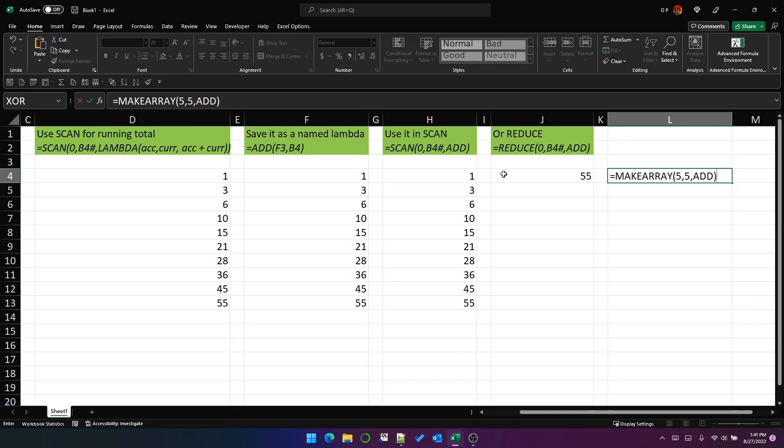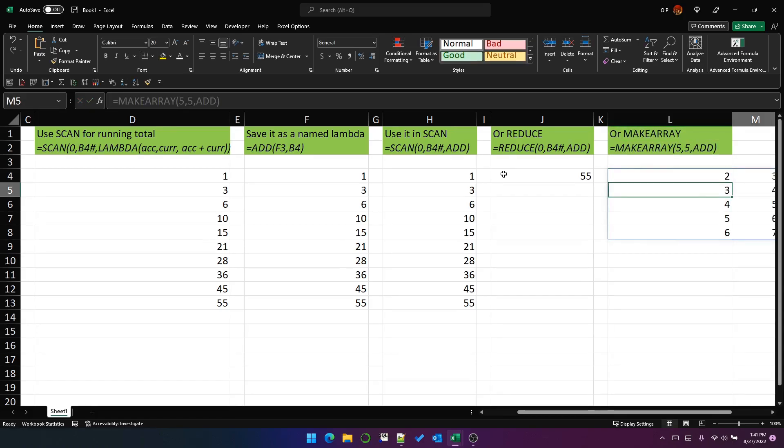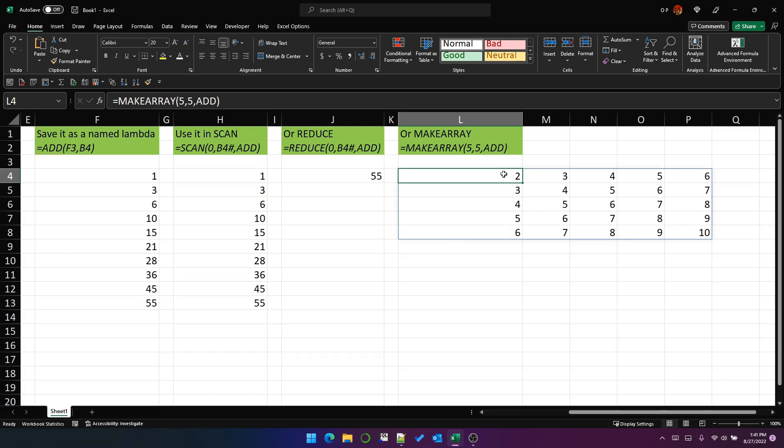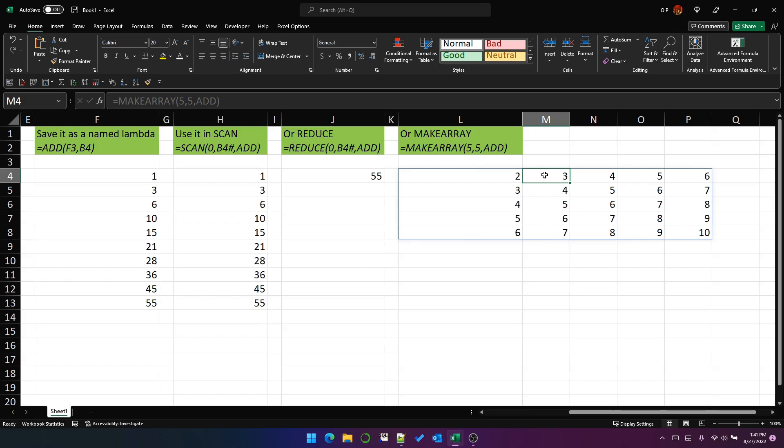So by passing it add, I'm actually telling it to sum the row and the column position within the array. So because this is row one, column one, the result is two. And this is row one, column two, so the result is three. And this is row one, column three, and the result is four.